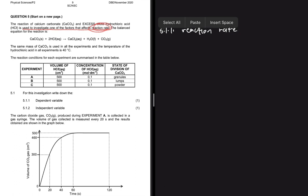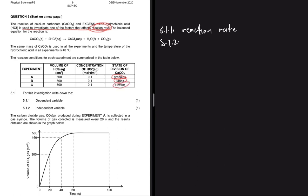Question 5.1.2 asks what the independent variable is. The independent variable is what we are changing to investigate what we are investigating. Looking at our table: in experiment A we used granules of calcium carbonate, in experiment B we used lumps, and in experiment C we used powder. So the independent variable is surface area, because it's what we change to determine its effect on reaction rate.